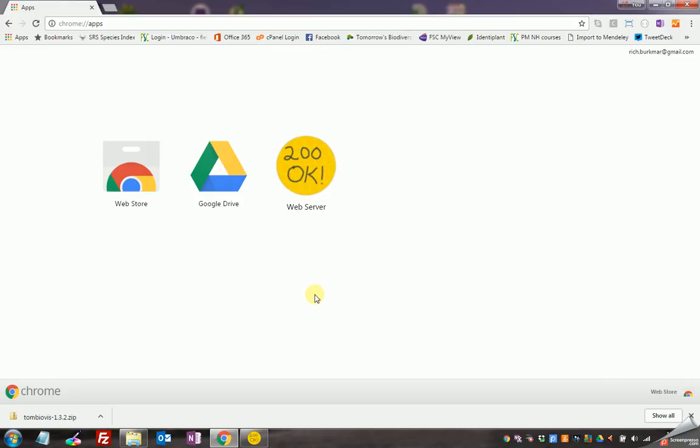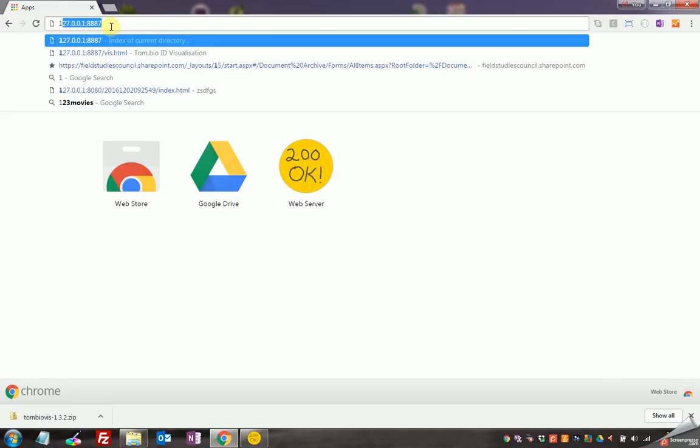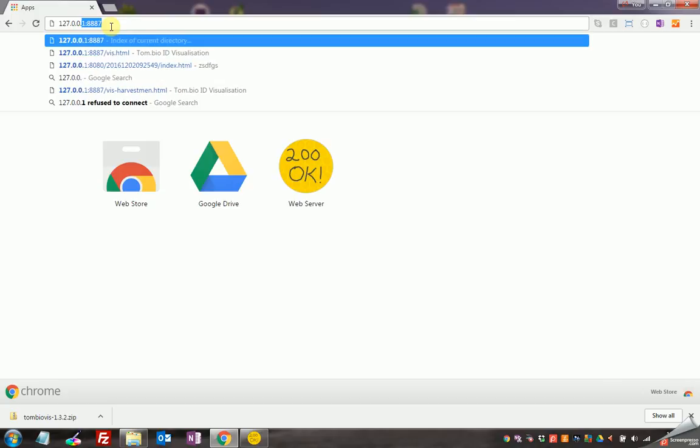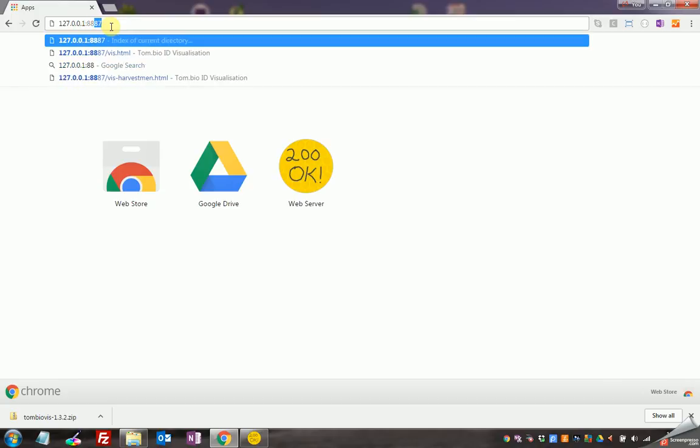And to start the actual tombio website now I simply type in this address into the address bar, 127.0.0.1:8887/viz.html and I can bookmark that, and that starts the framework.